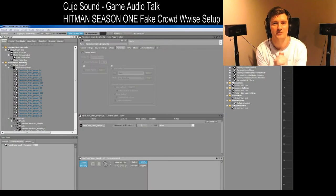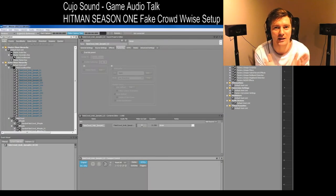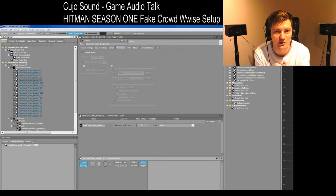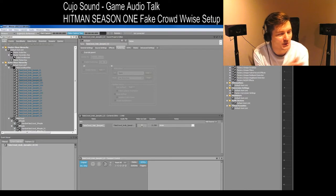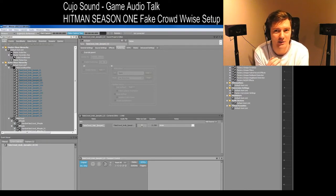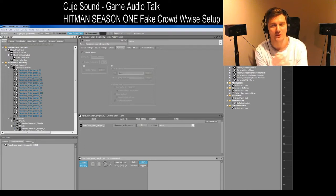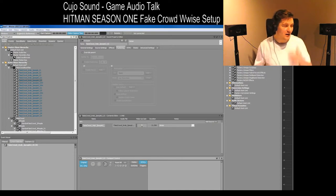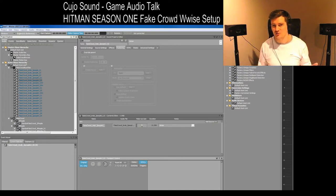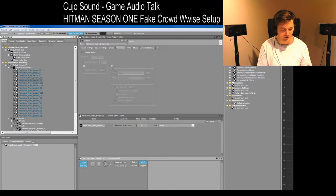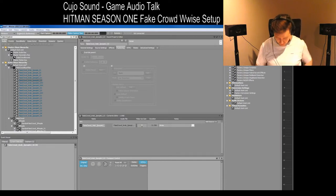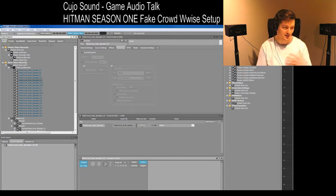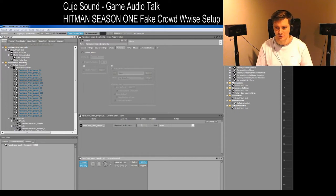Hello and welcome. This is Cujo Sound and I'm Jordan Jacobson, and in this video I'm going to describe in a little more detail how I managed to set up the fake crowd system in Hitman Season 1. I don't have the original project any longer, so we're going to be doing this from scratch in Wwise so that you can get the hang of how this was done.